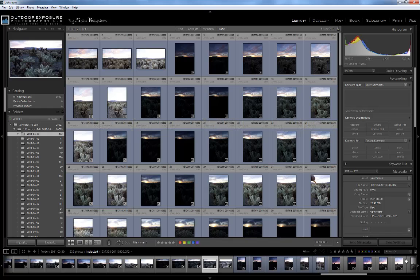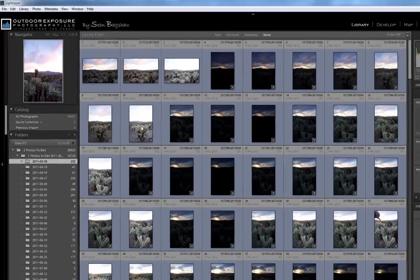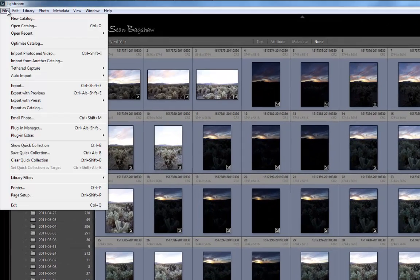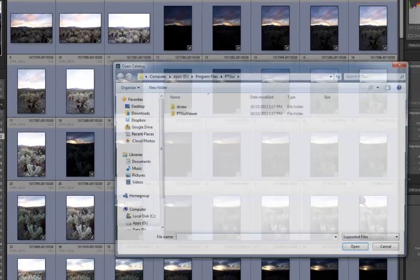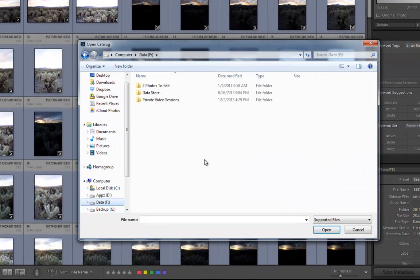But you don't have to keep your catalog in that location. The catalog can be moved to any location on your computer and opened by going to File, Open, Catalog, and then browsing to its location.